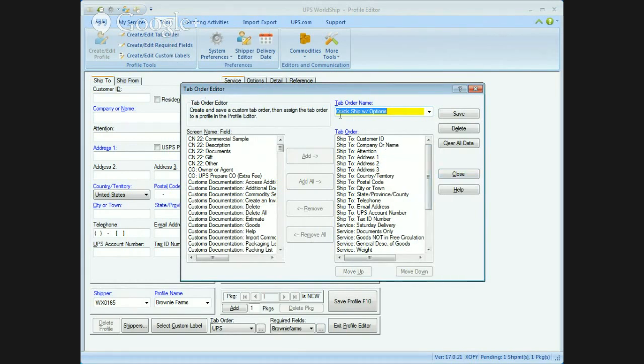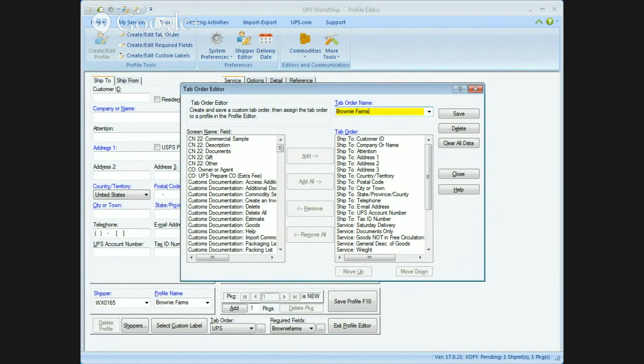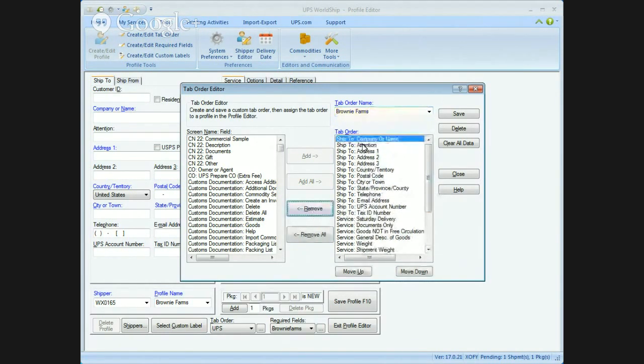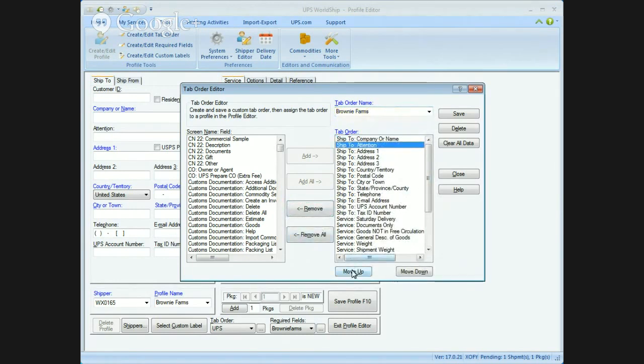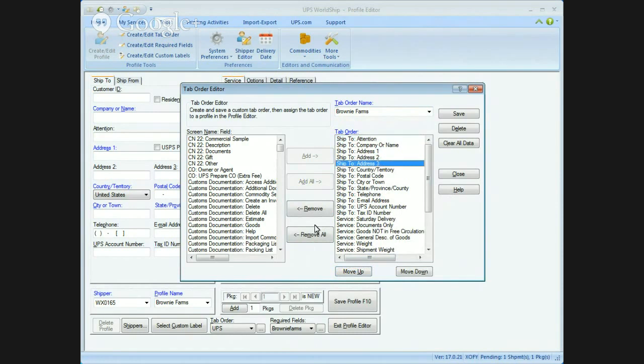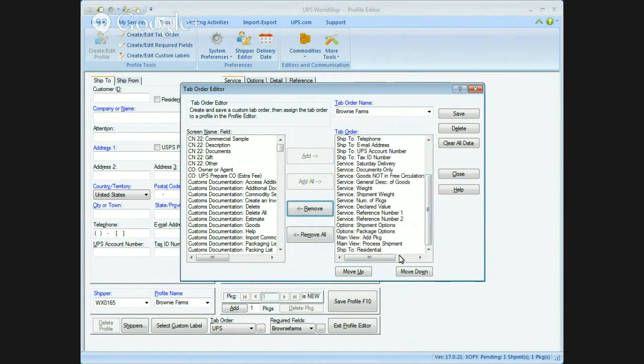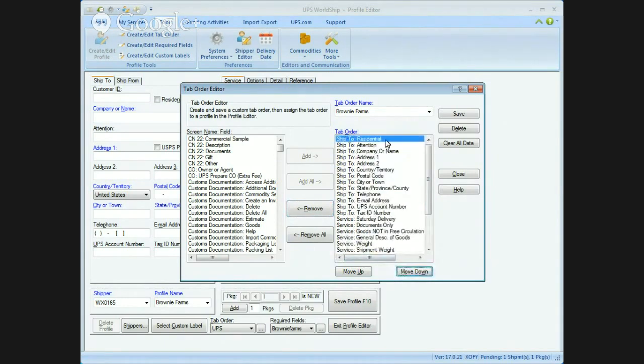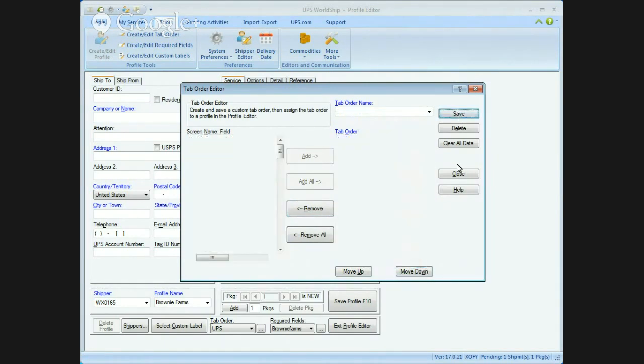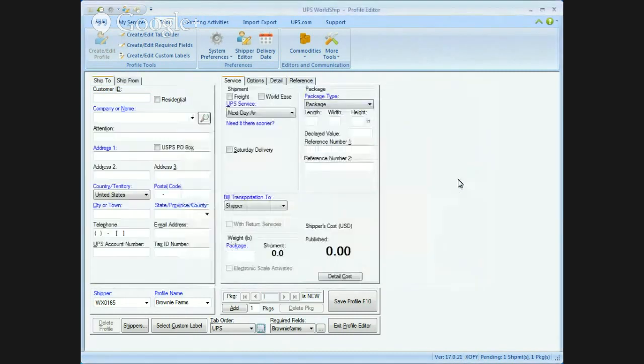First thing I do is select the quick ship with options, so that pops up, and then I'm going to type in Brownie Farms, and then I'm going to edit this. I don't use customer IDs, so I'm going to remove that. I do attention before company name, so I'm going to move that up. I don't do an address line for that one, and then I'm going to scroll to residential and put that at the very top. Save it and close it.